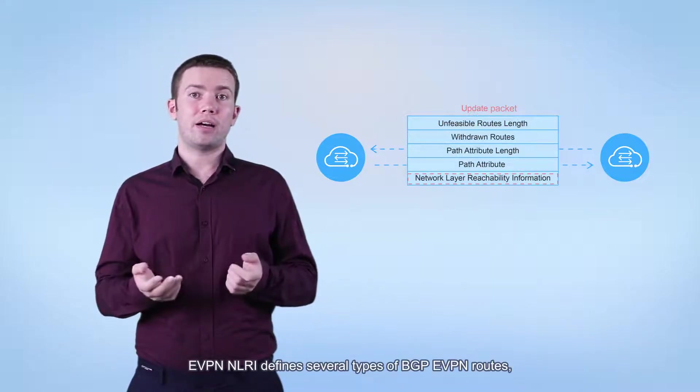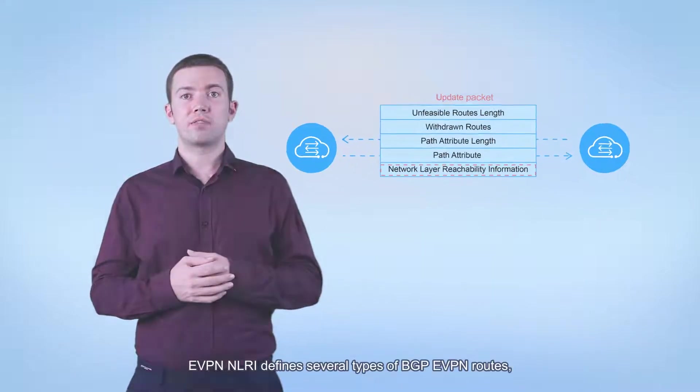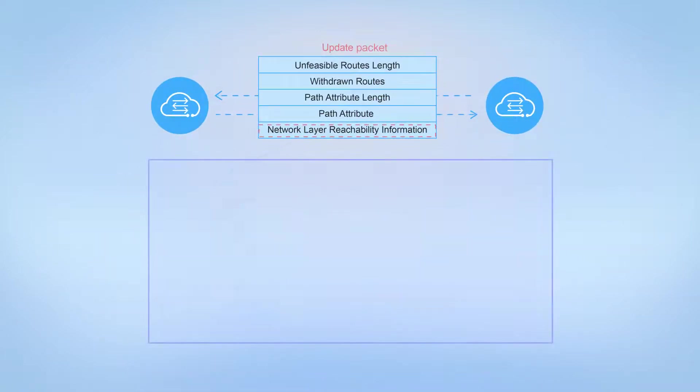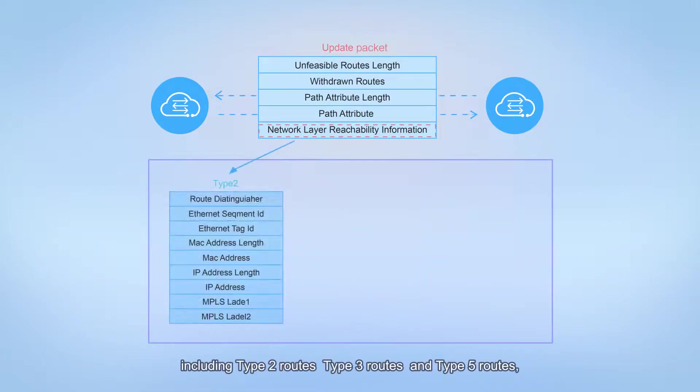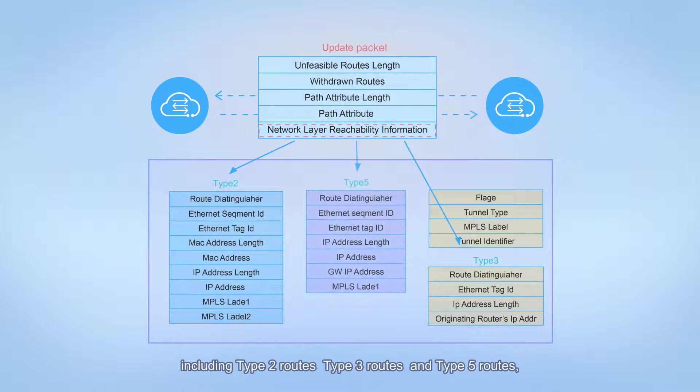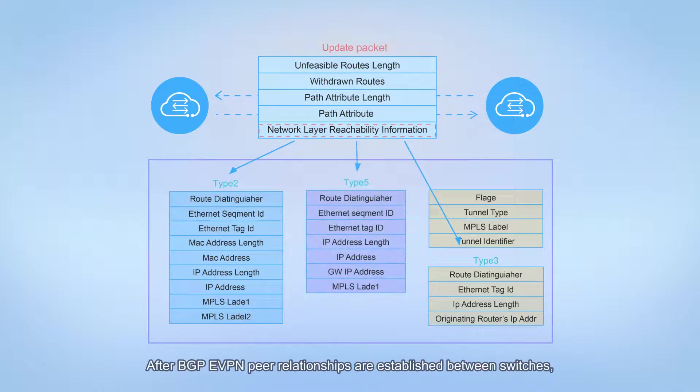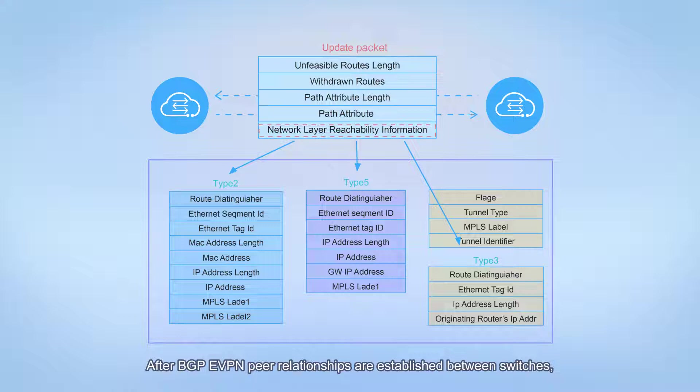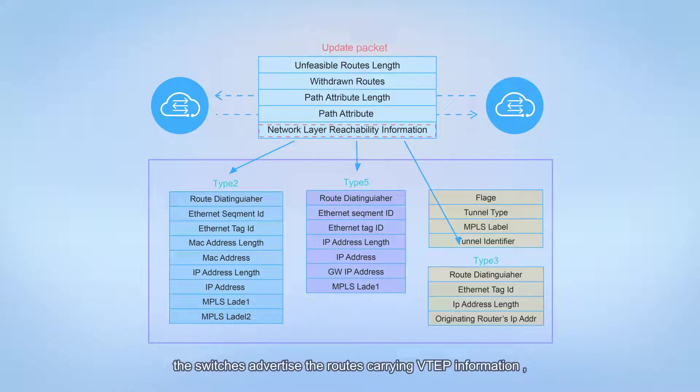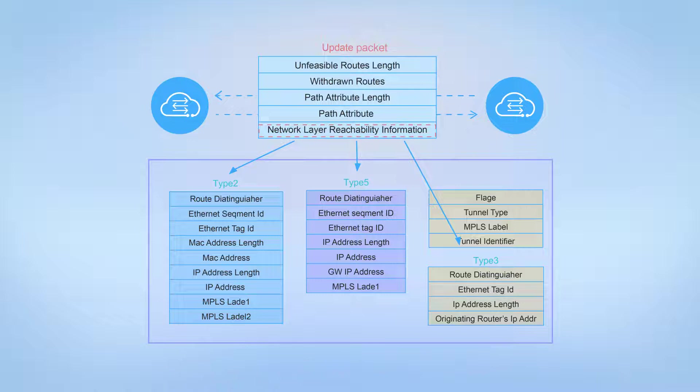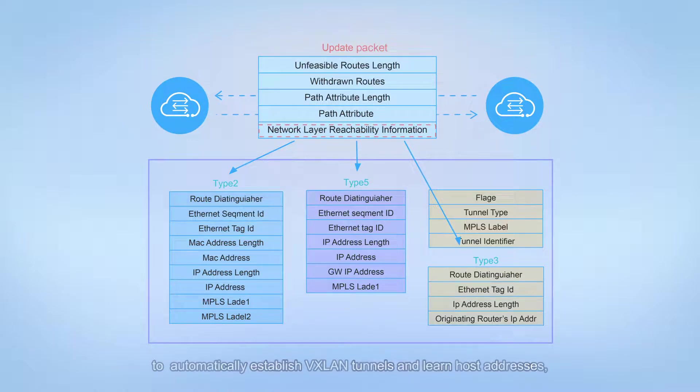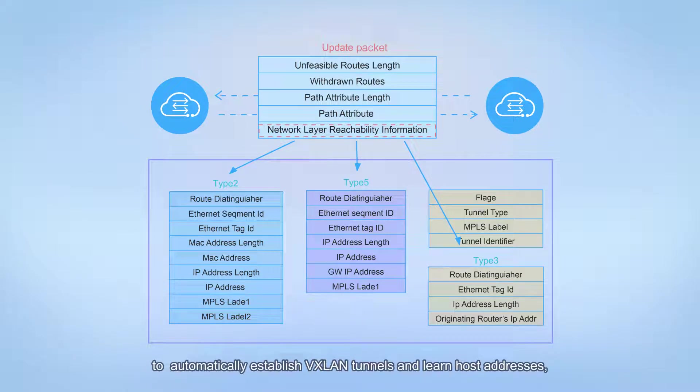EVPN NLRI defines several types of BGP EVPN routes, including Type 2 routes, Type 3 routes, and Type 5 routes. After BGP EVPN peer relationships are established between switches, the switches advertise routes carrying VTEP information and host addresses to each other to automatically establish VXLAN tunnels and learn host addresses.